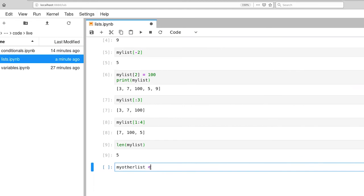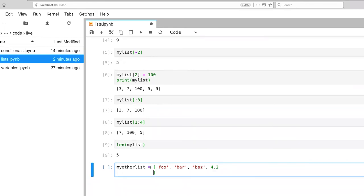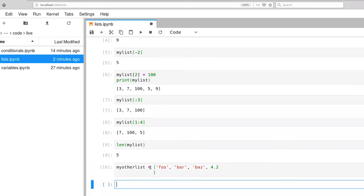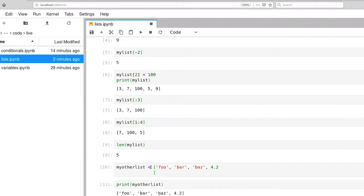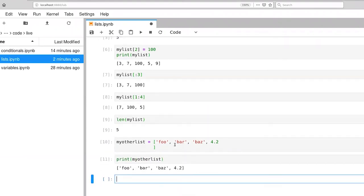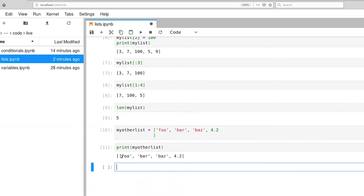We can give it a set of strings. And for fun, let's add a value at the end, which is a float. Now we'll execute that. So printing that list gives me the new list.